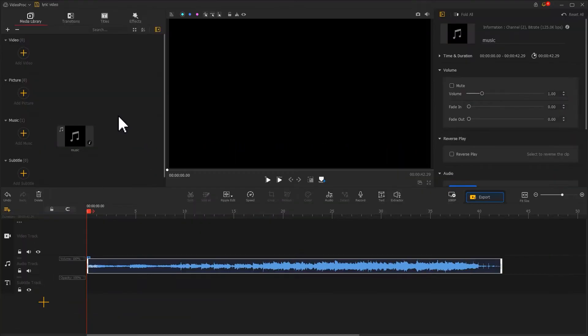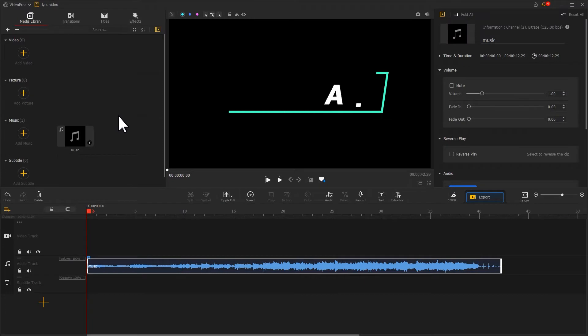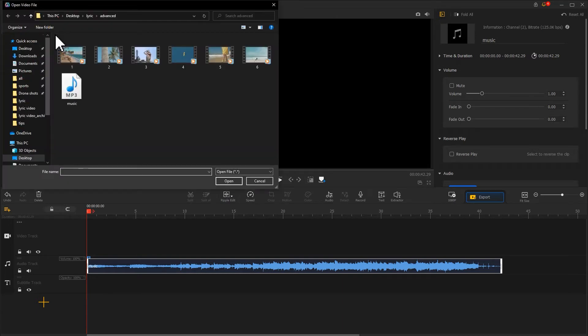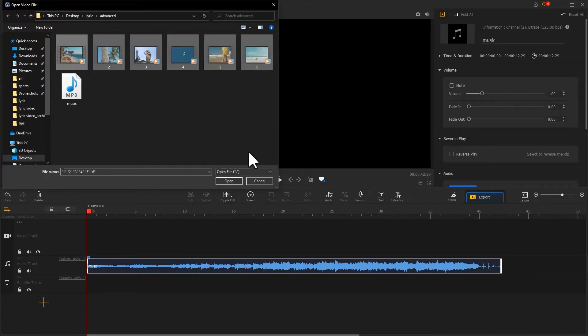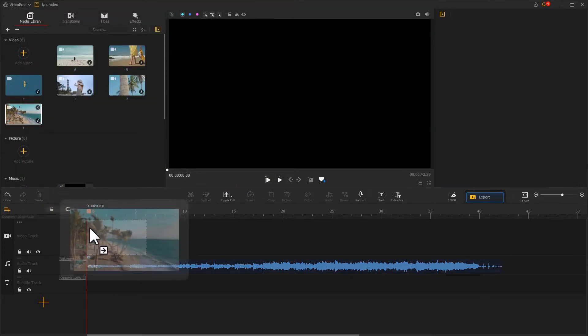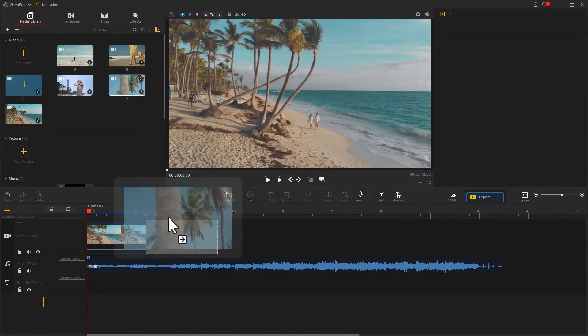If you want to create a more advanced lyric video, try this one. Unlike the previous method in which we used only one video clip, here I will import multiple video clips that would suit the style of the song. Drag them into the video track sequentially.